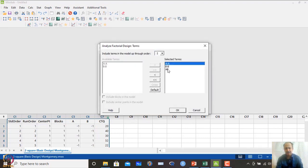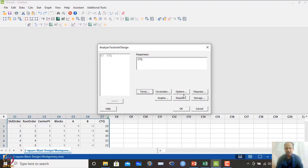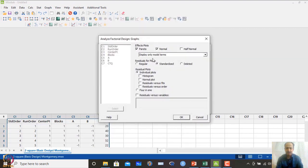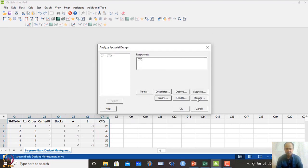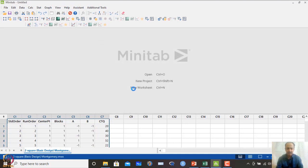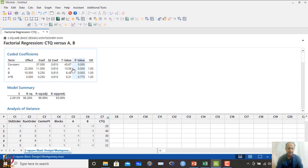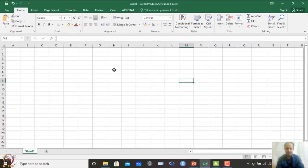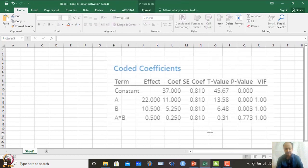I include the AB interaction effects and click OK. No covariates, no stepwise regression. For graphical plots, I select the normal plot and Pareto plot, and the standardized residual normal plot. Storage is not required at this moment — we can store after the final model is developed. Clicking OK will produce the ANOVA analysis.